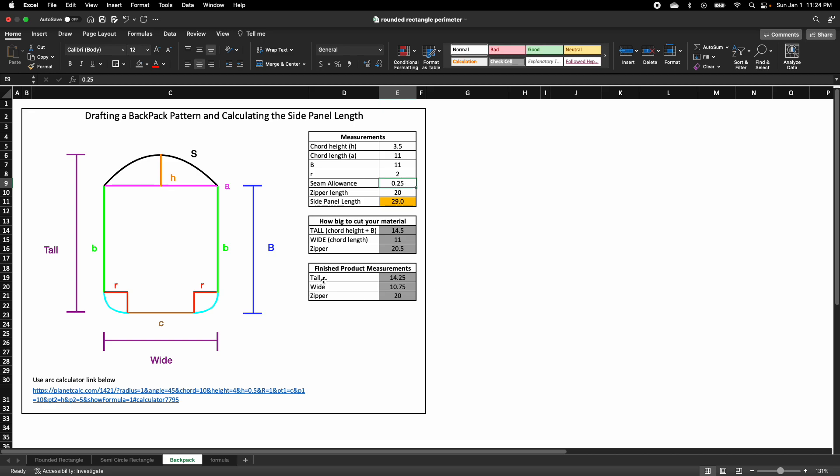The finished product would be less than what you've included in the measurements because the measurements right here do not include a seam allowance. So therefore, it will be subtracting from the seam allowance you have included in this box.